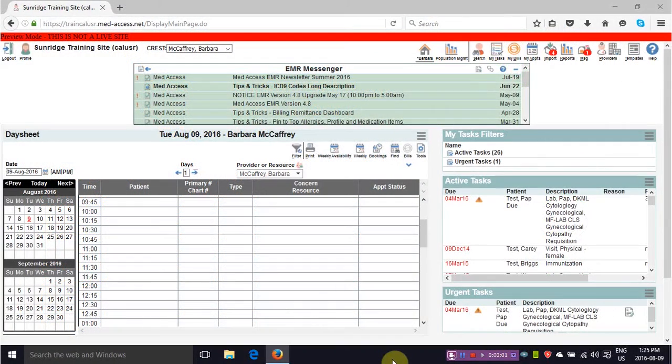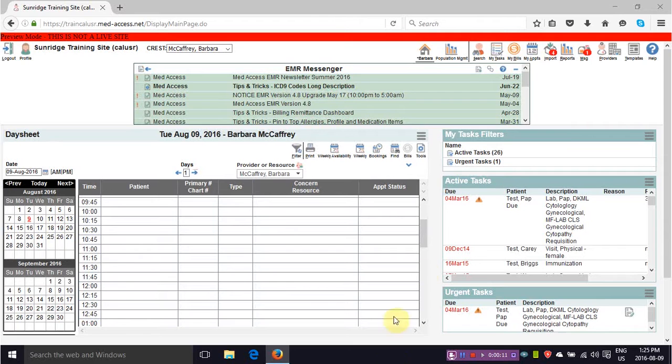Hi, today we're going to be talking about MedAccess and how to generate a provider list sorted by visit dates. I'm going to show you how to sort a panel by visit dates. From the main screen you need to go to reporting.